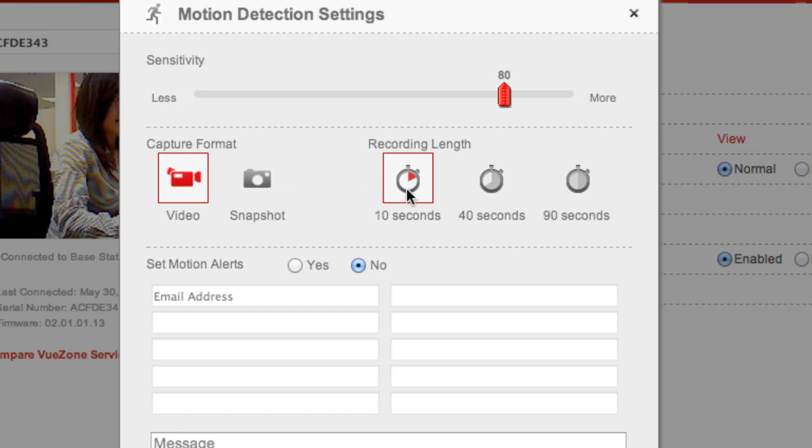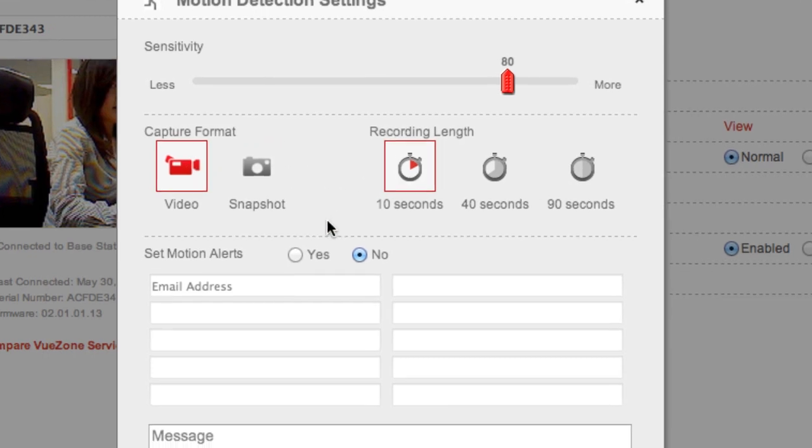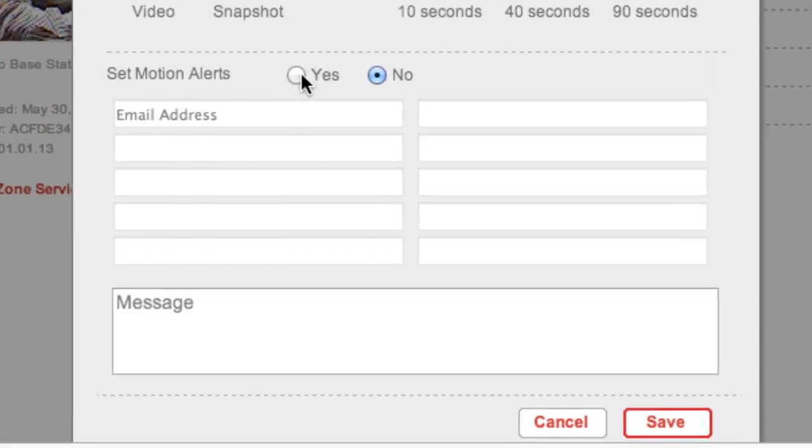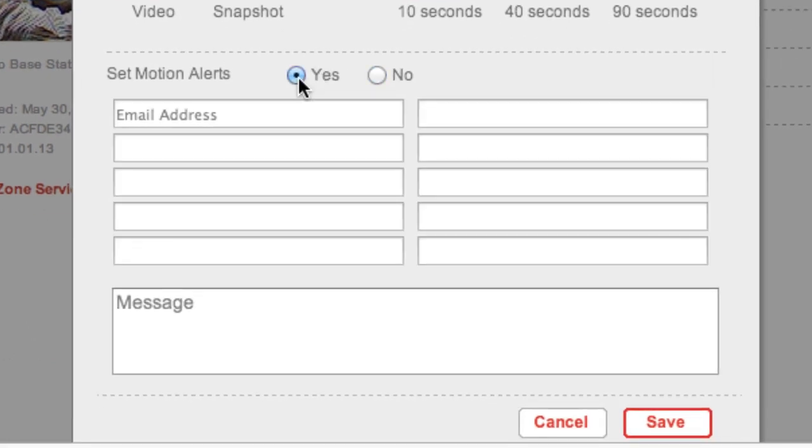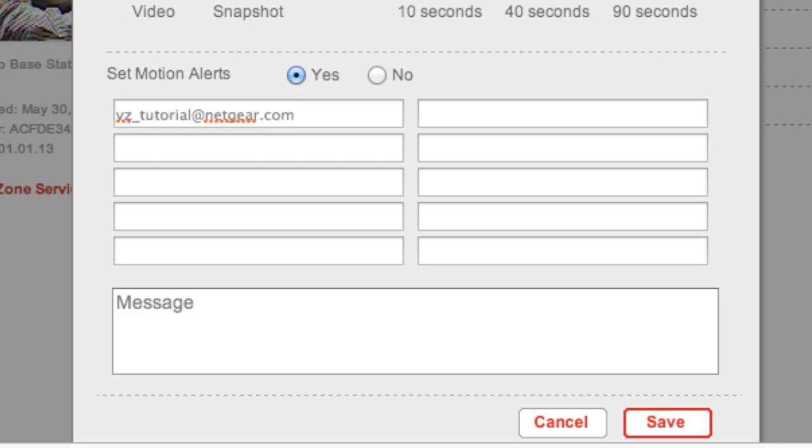To set up email alerts, first turn your email alerts on by selecting yes. Then, enter the email address you would like to receive motion email alerts. You can enter multiple emails. You can also personalize the subject line by entering a note here.